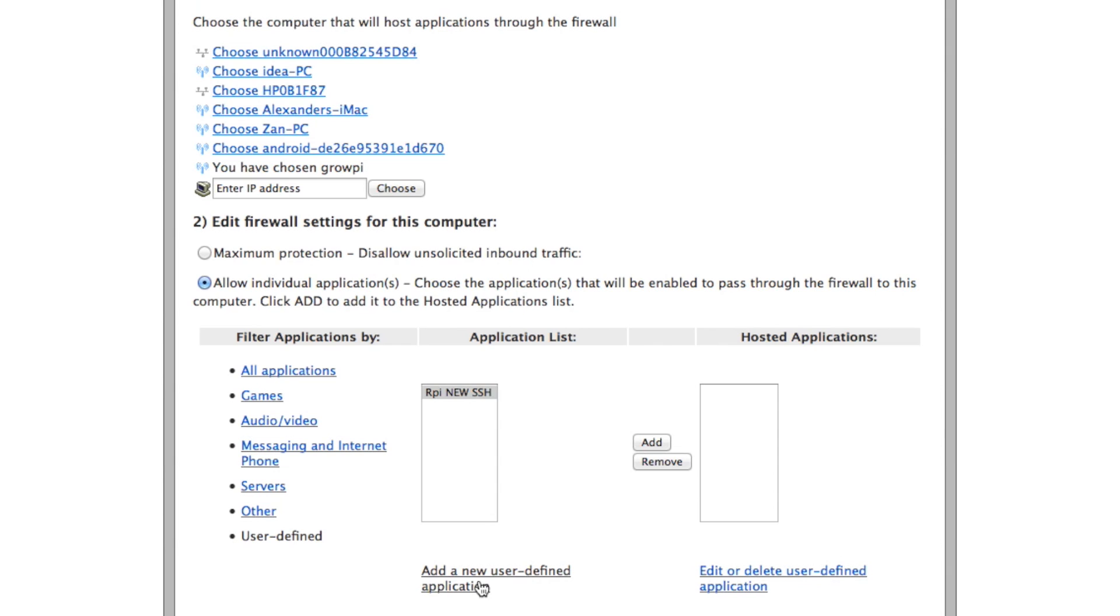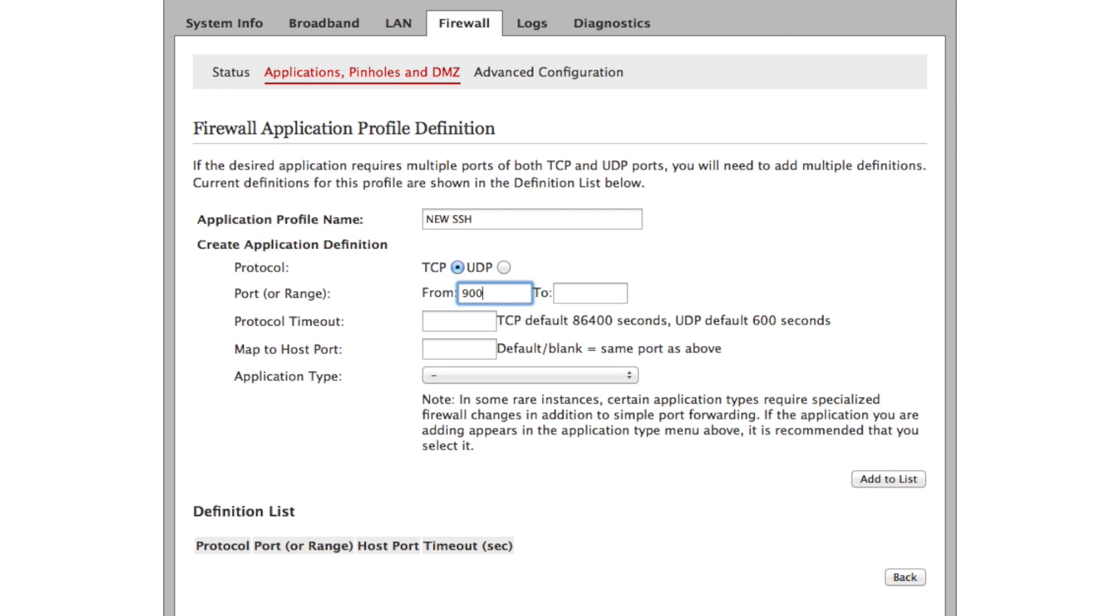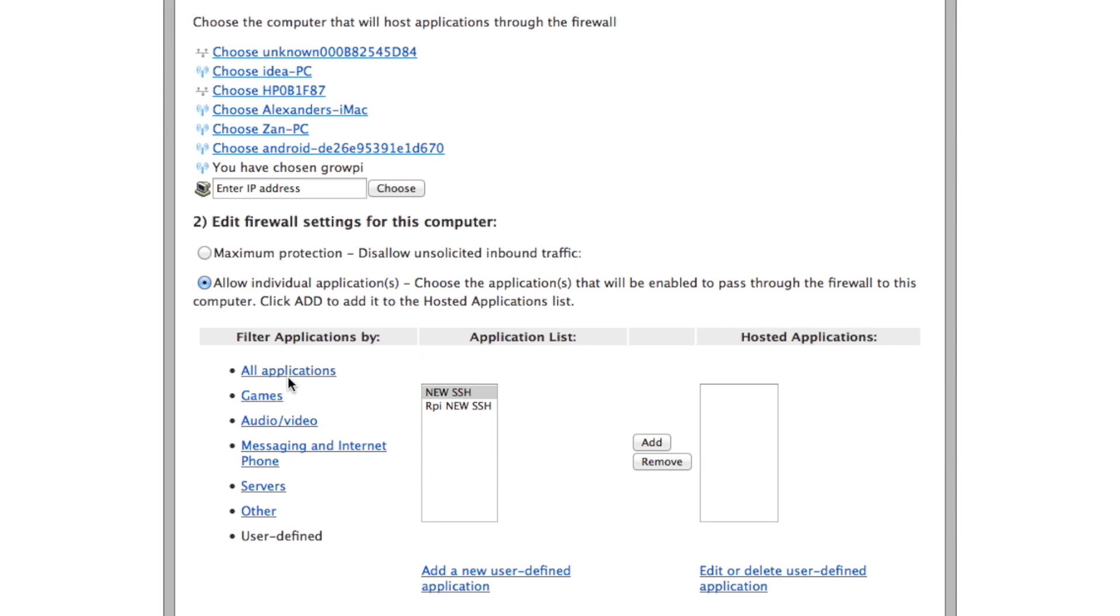Let's add a new user-defined application: new SSH, we're going to call it 9001, add to the list.